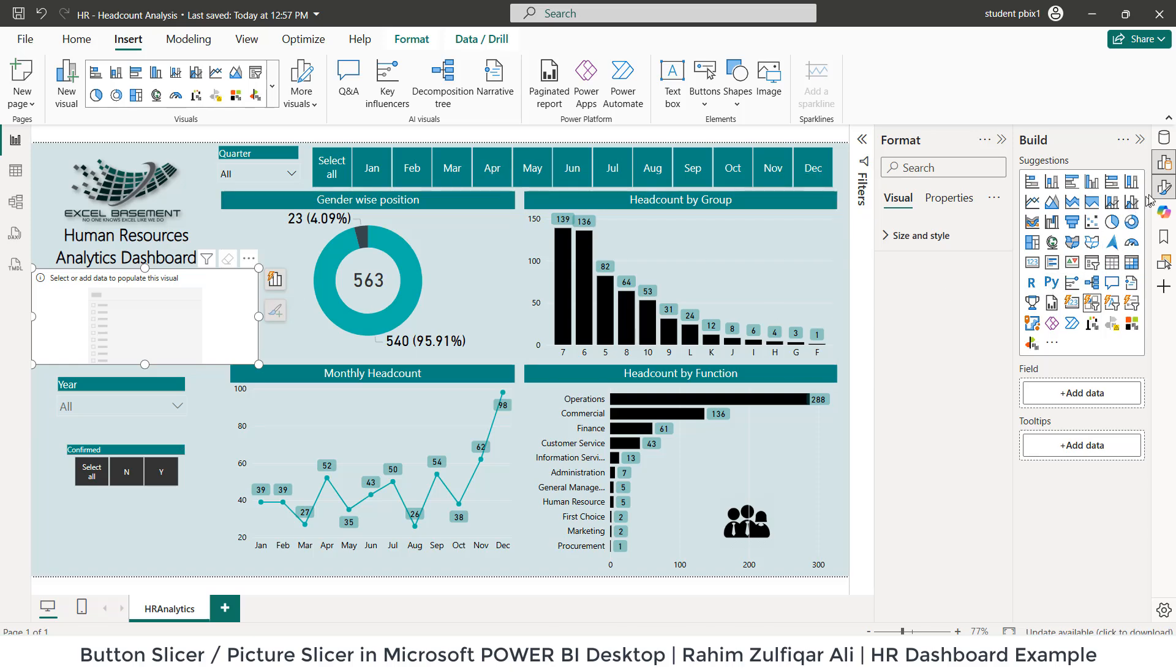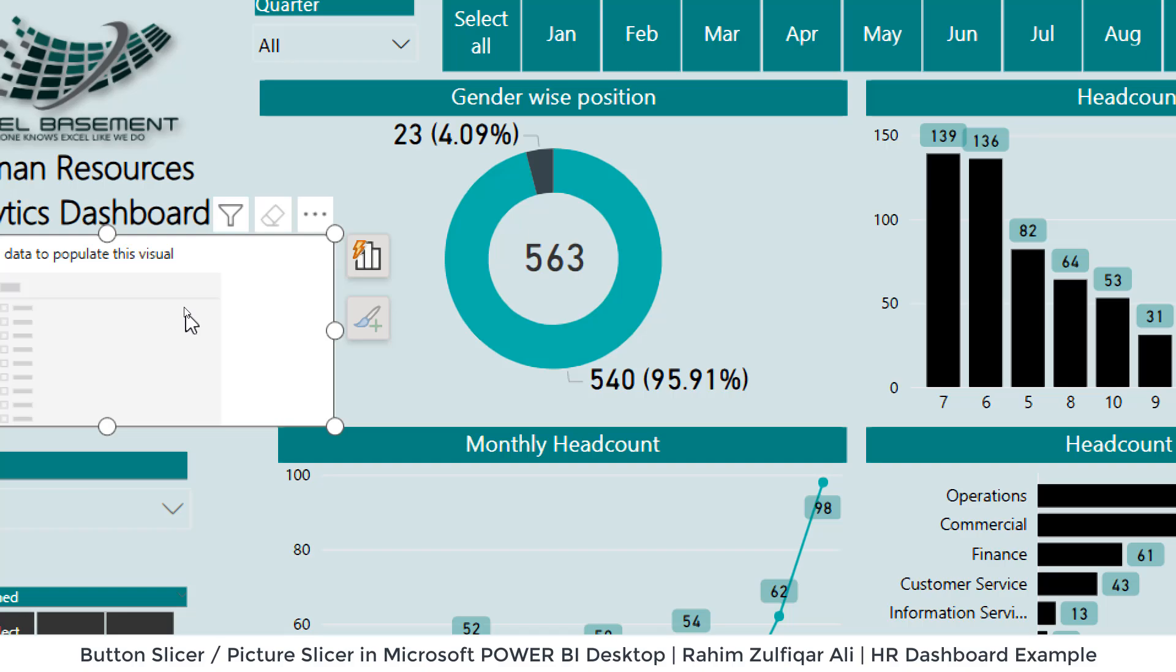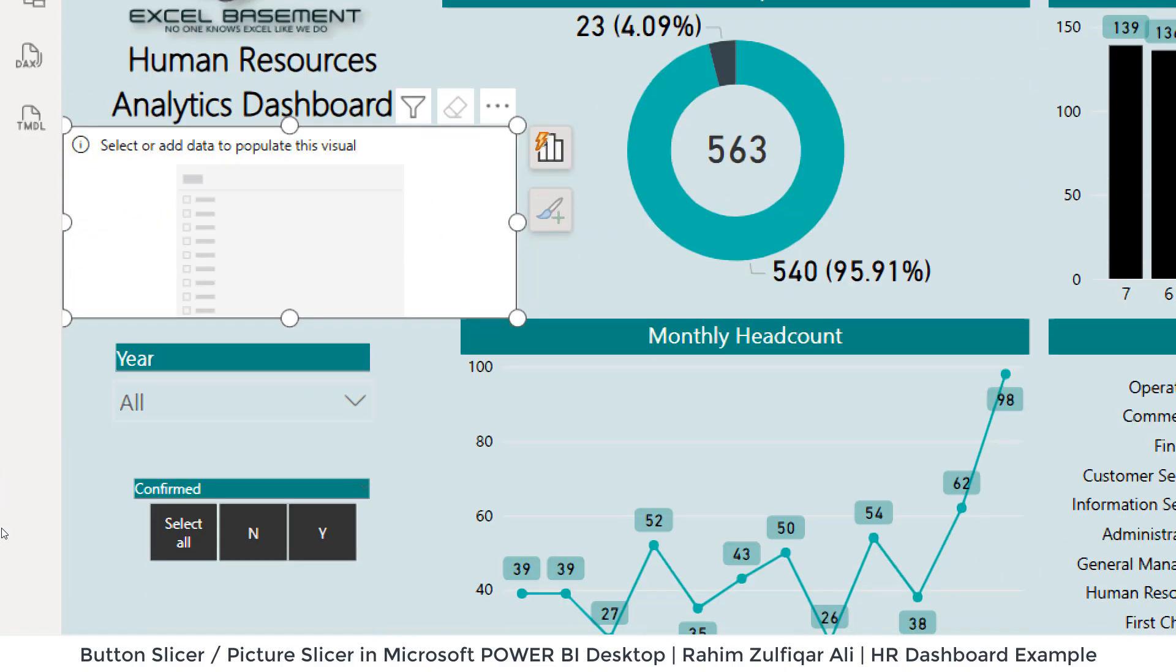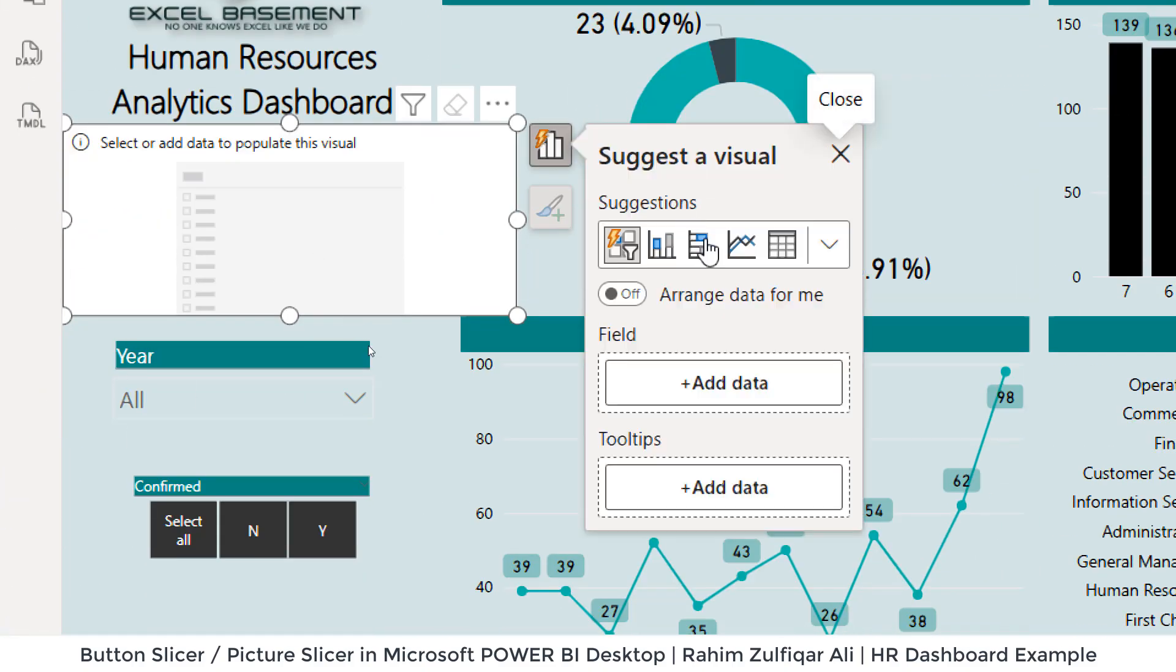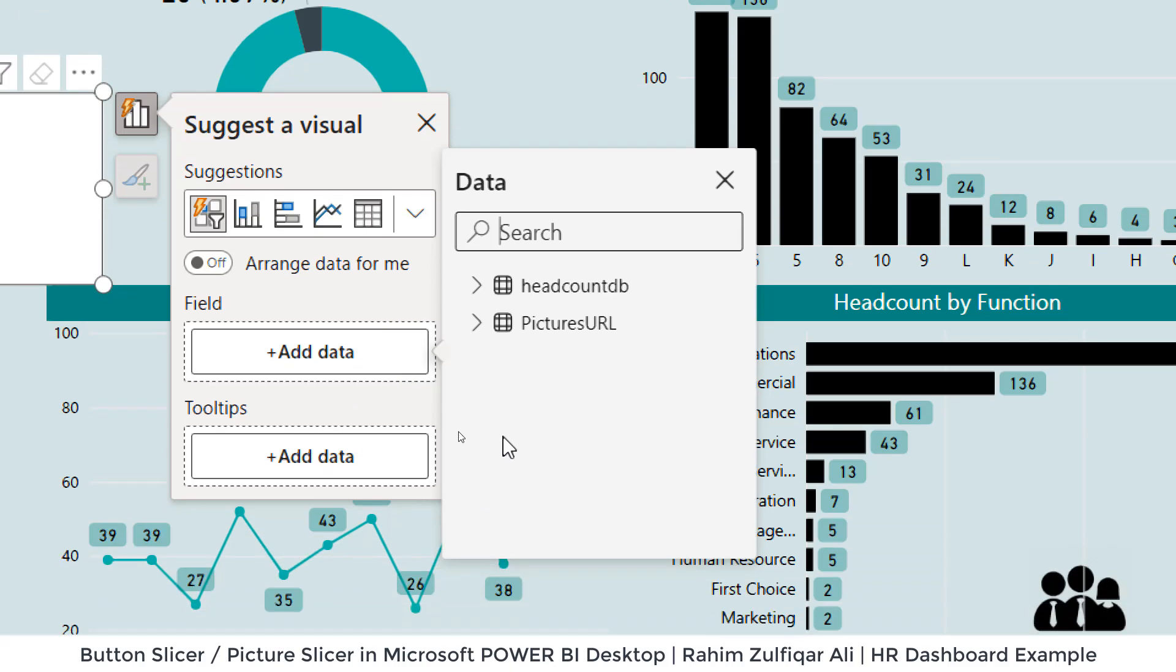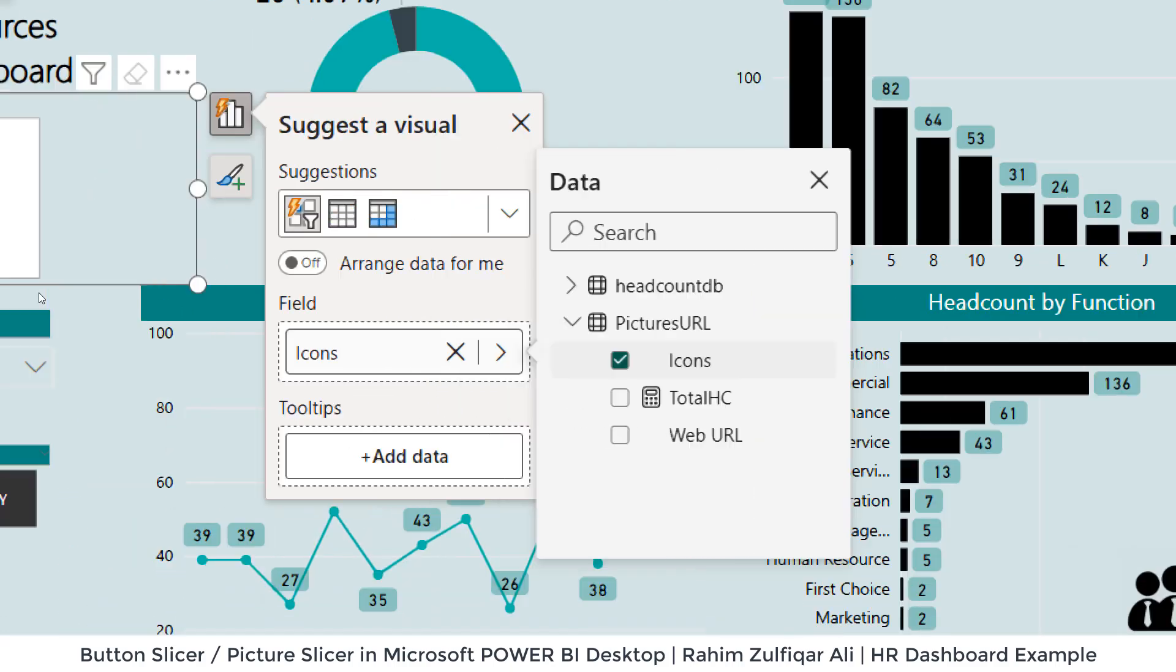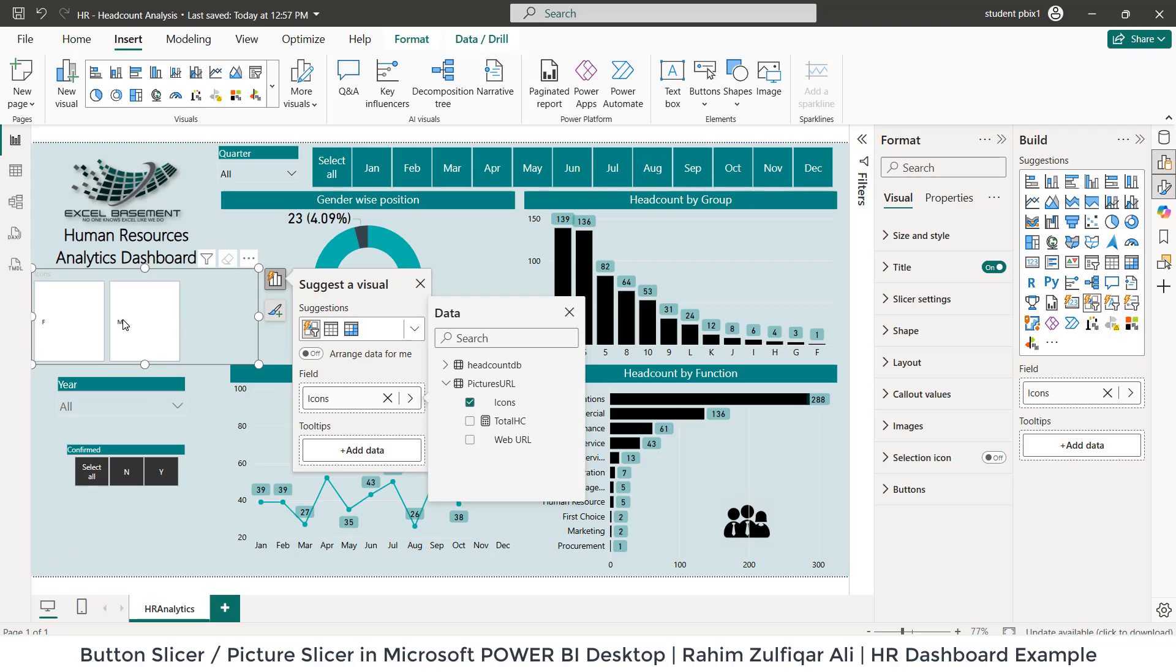Now I will go to the report view. What I will do is I will put a field. I will click on this object, and from here I need to put a field here. I will click on add data, and from pictures URL table I will select the icons for F or M for male or female. This is the first part.